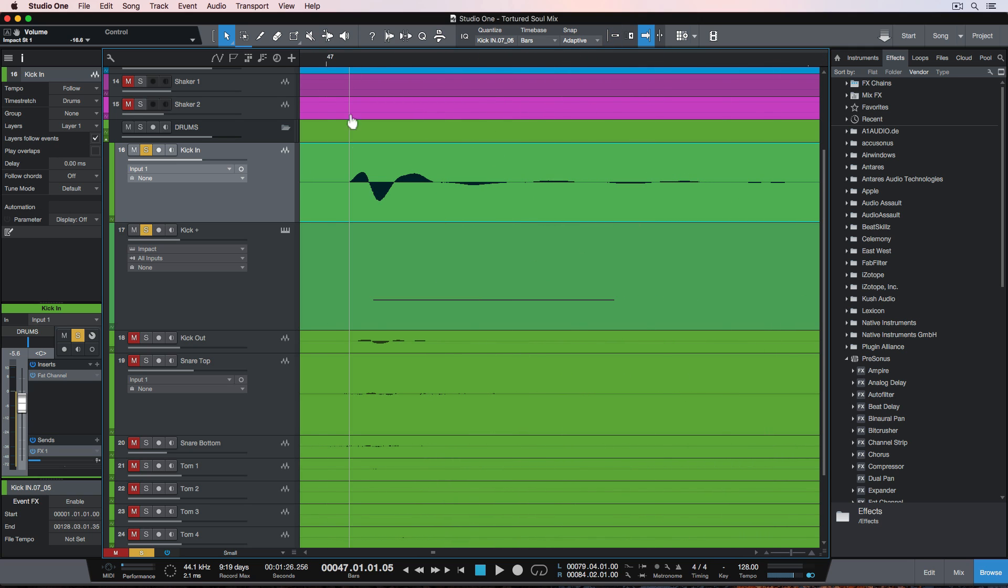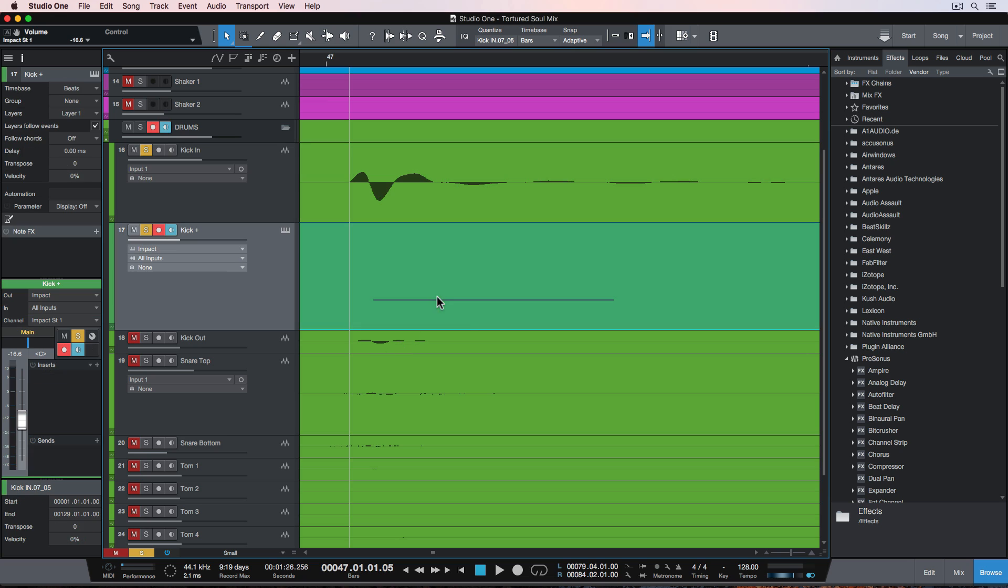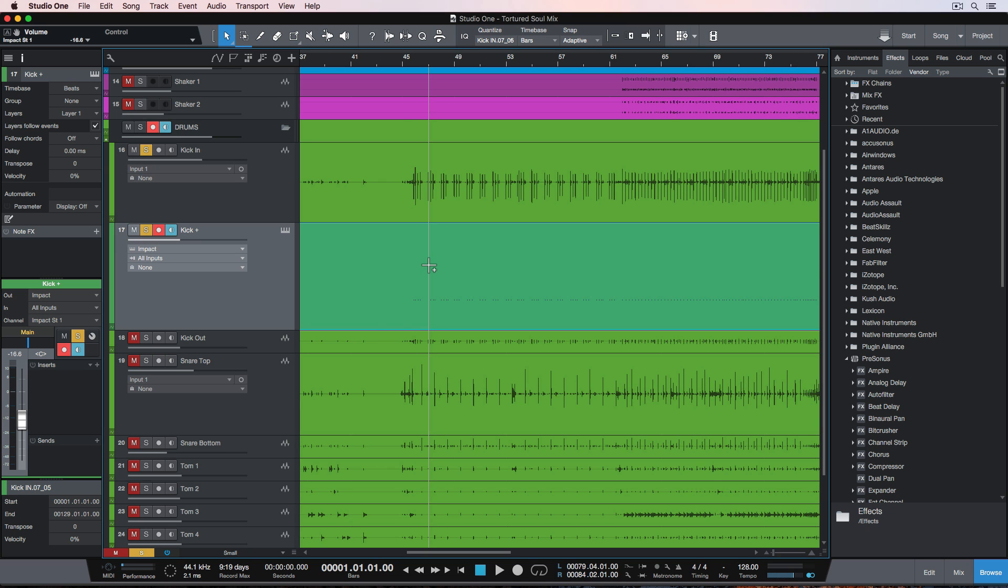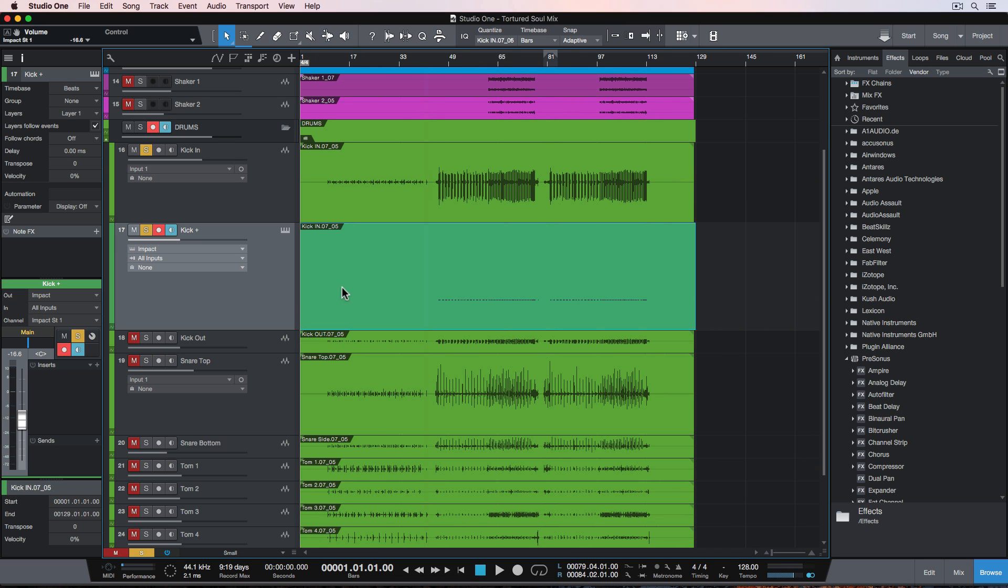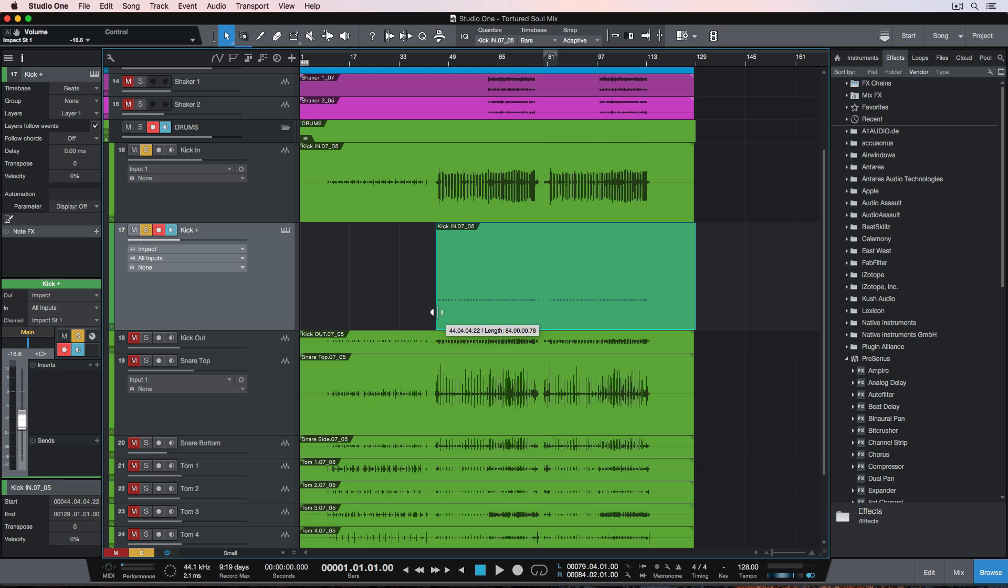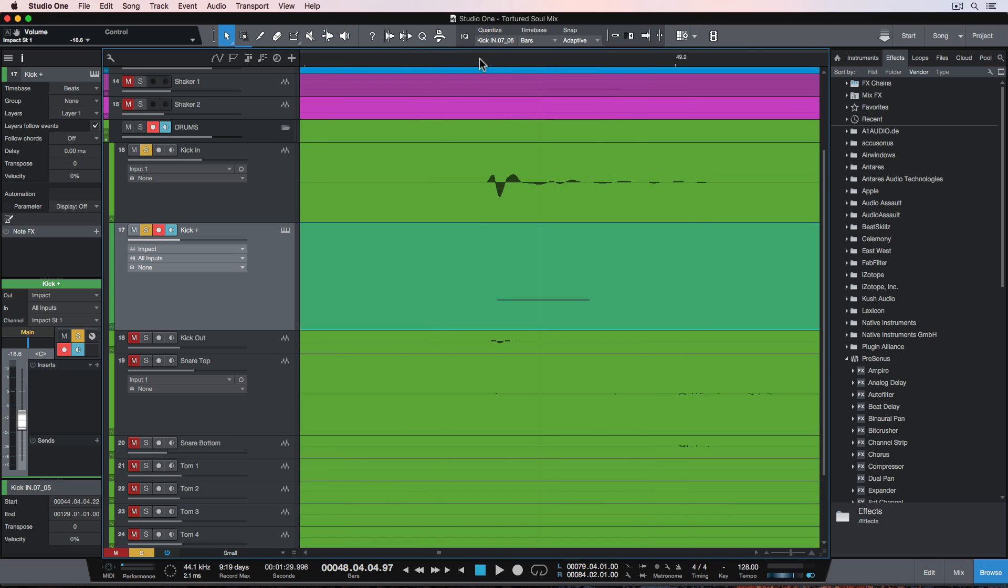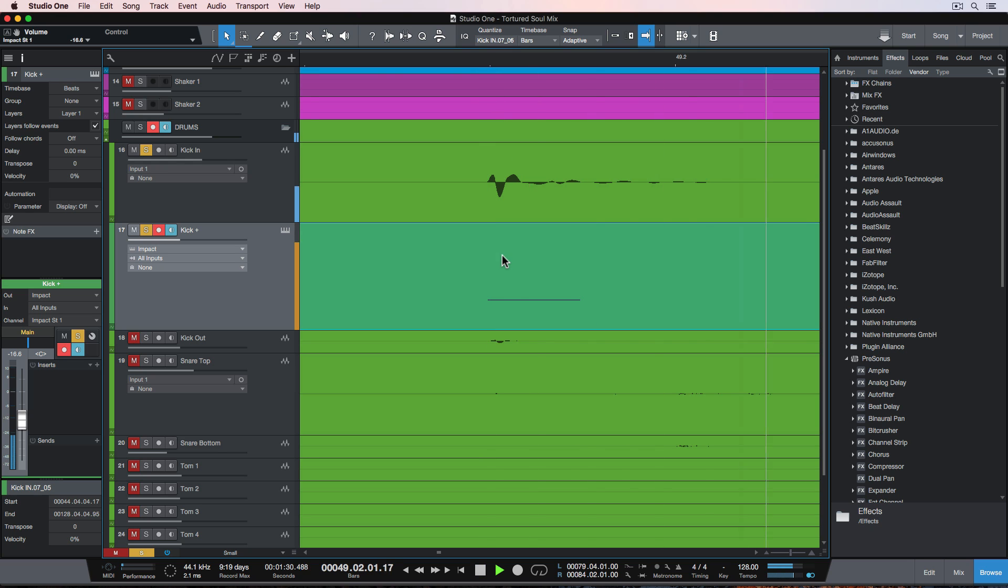So first let's correct the alignment issue. For some reason, Studio One puts the MIDI note just ever so slightly behind the front end of the transient. So what I'll do is trim off the front end of the MIDI region where it's not being used, so I have some extra wiggle room at the front, and then I'll just nudge the MIDI region forward to align it with the audio transient.